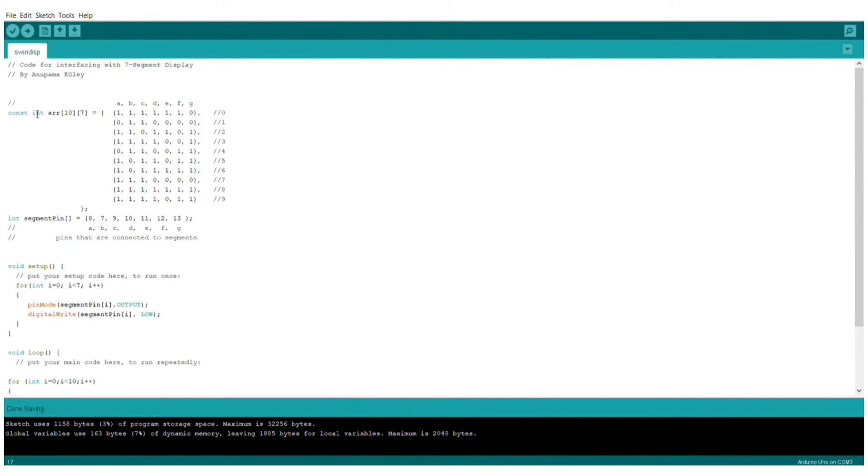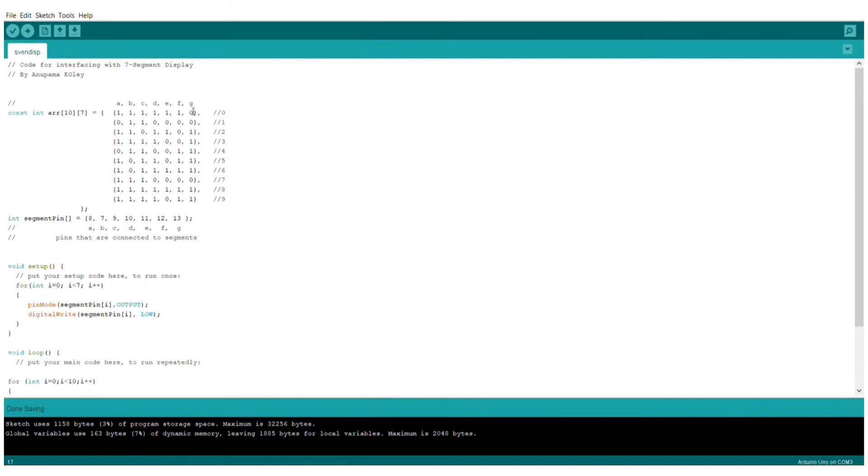Now, let's understand the code. Here, I define a two-dimensional array. The first row of this array represents the number 0, the second row represents the number 1, and so on. I made this two-dimensional array with the help of the truth table you saw earlier.